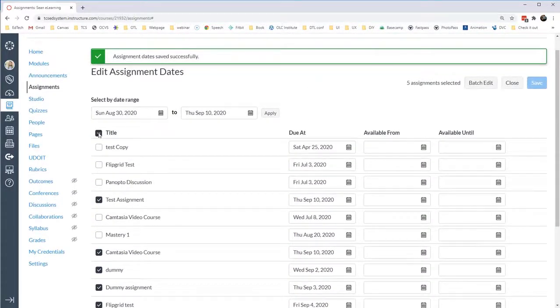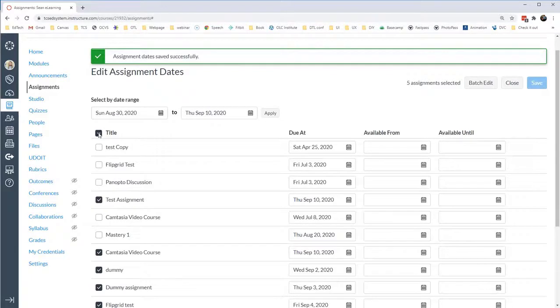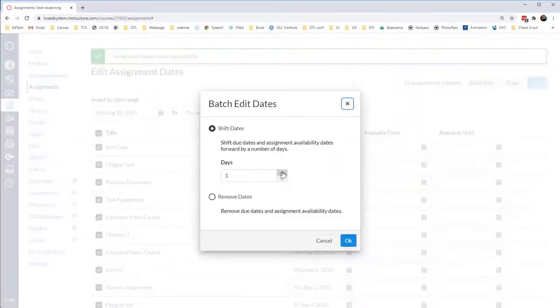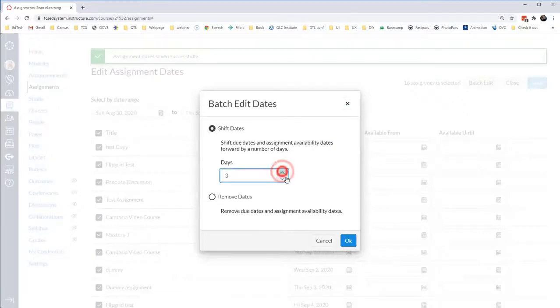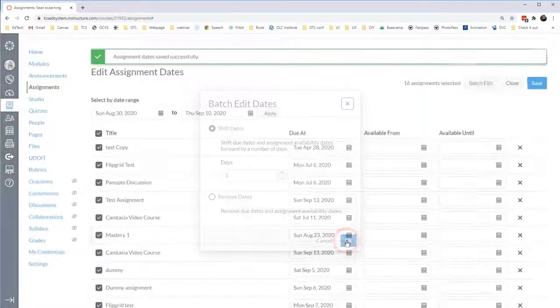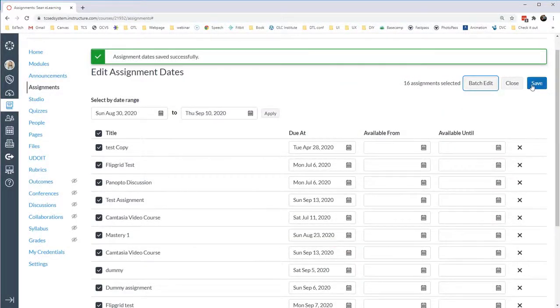Now, suppose every assignment in your class is incrementally correct, but everything is off by two weeks, or a week, or two days. I can click on all the assignments, and I can click Batch Edit, and then I can shift all of the due dates, suppose by three days. I can only shift the assignments forward and not backward. Now, all of the assignments have been shifted, and when I click Save, then that change will take effect.